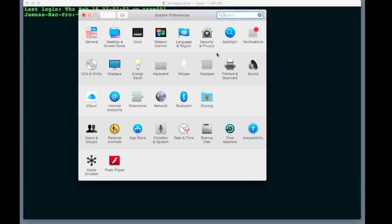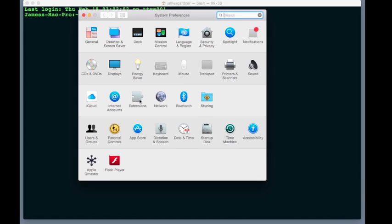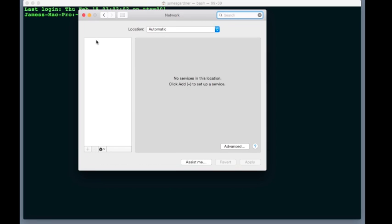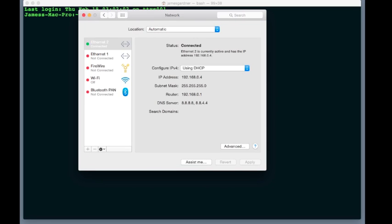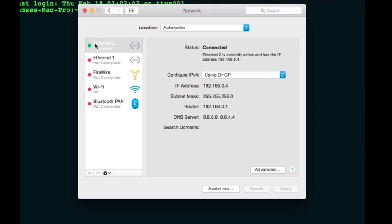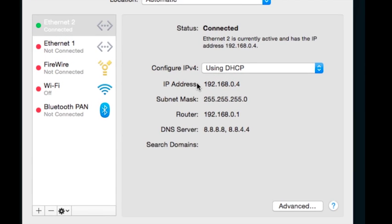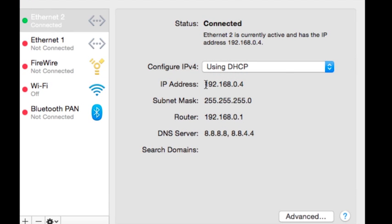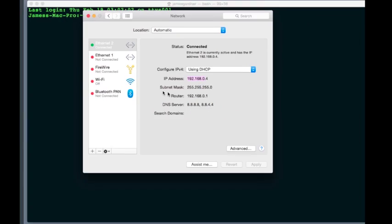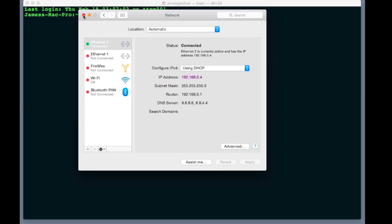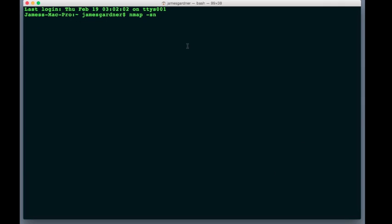So, if you open up the System Prefs and then go to Network, you can see that your cable modem, router, whatever, is assigning IP addresses that start 192.168.0, right? And the Mac is on 4, right? So, that's how you find out the first four digits of your local IP address.